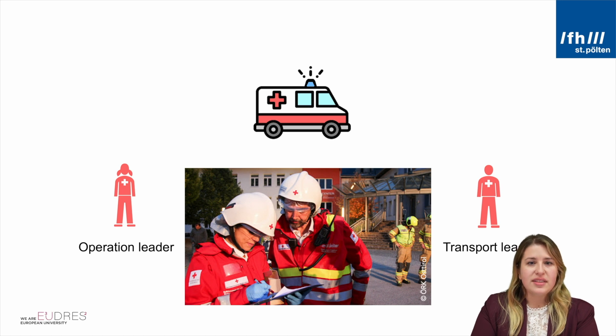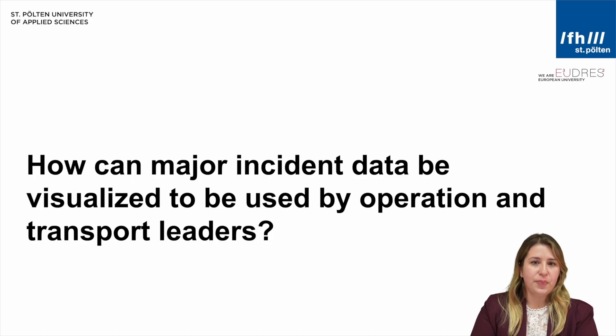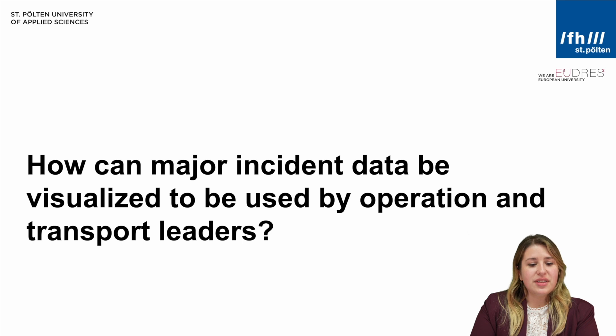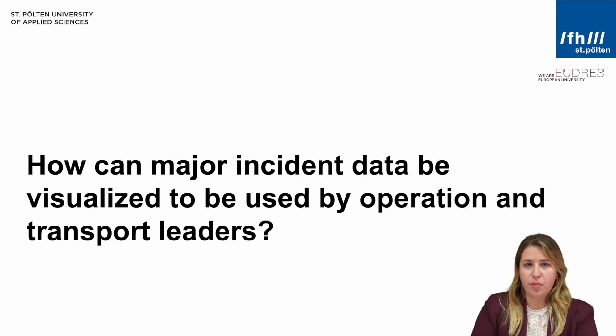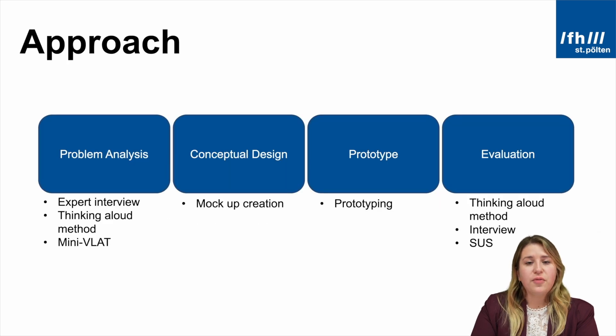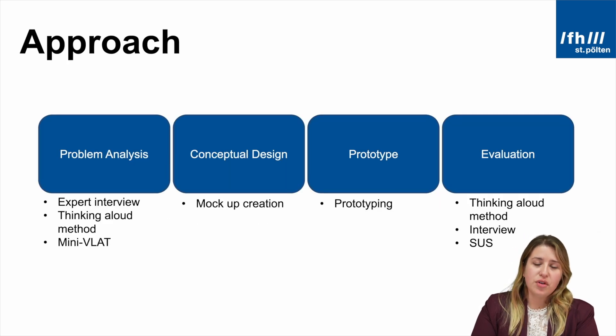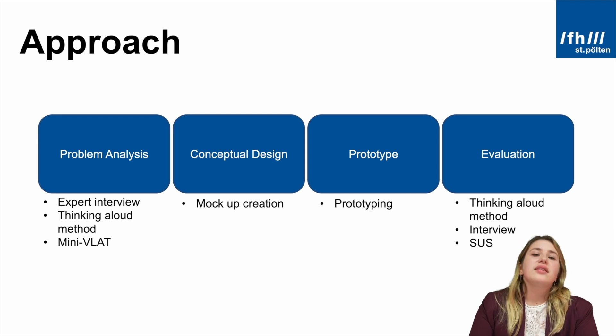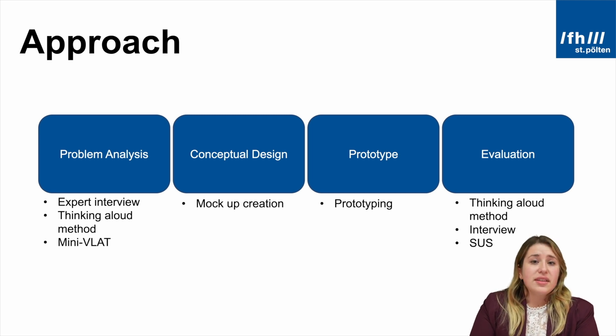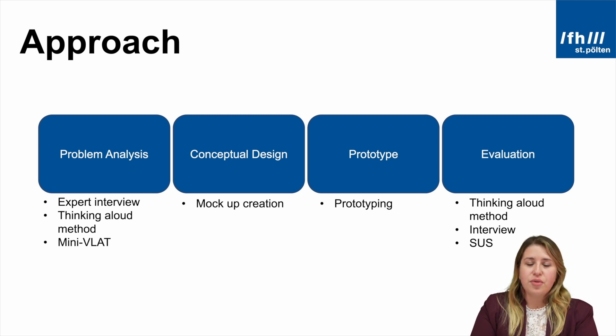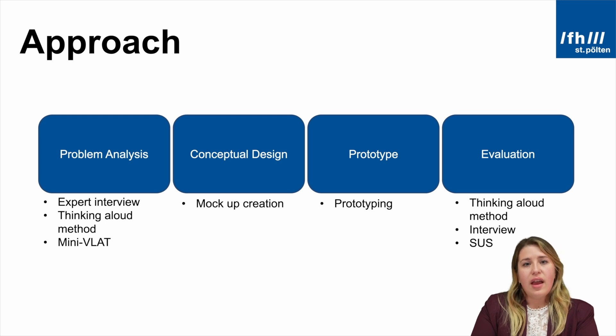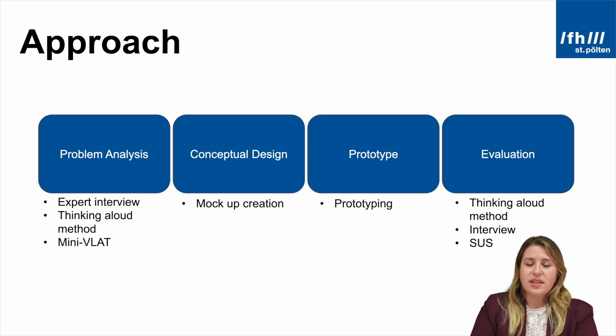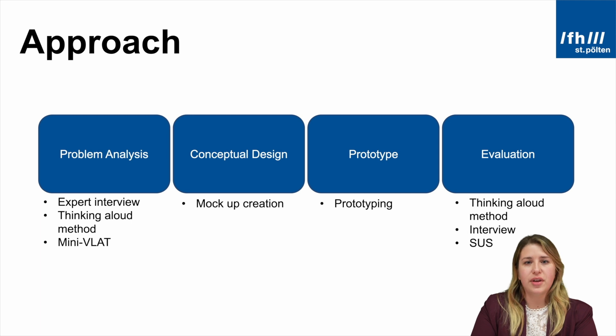That's exactly why the following research question was formulated. The research question is how can major incident data be visualized to be used by operation and transport leaders? To answer this question, a four-step user-centered approach was used. Firstly, the problem analysis was done to then create a design and the design is used for the prototype which was finally evaluated.